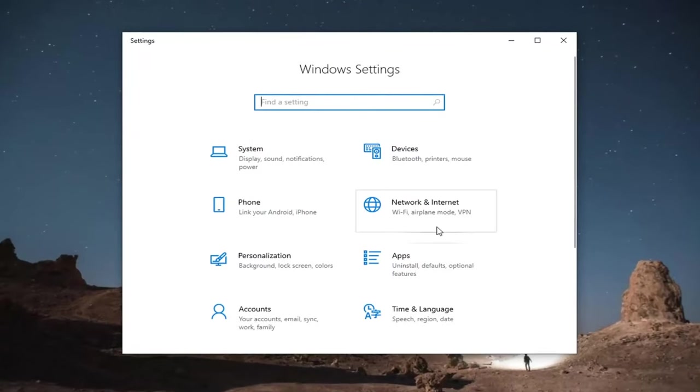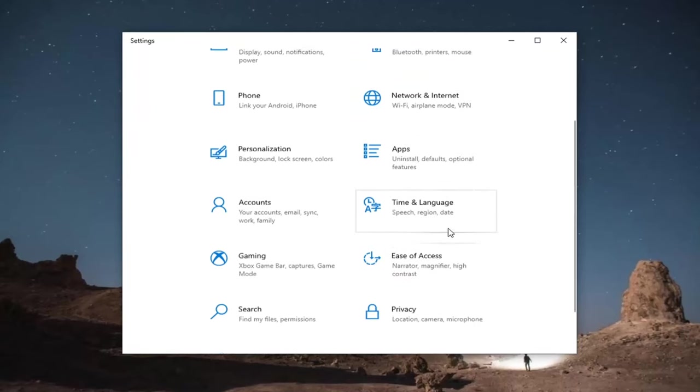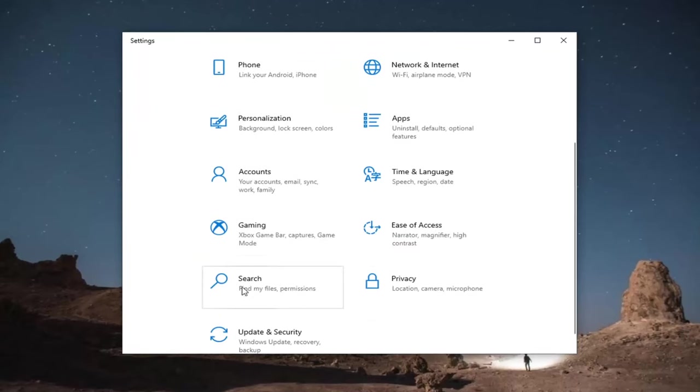Select the search tile. You might have to scroll down a little bit. Go ahead and select search.